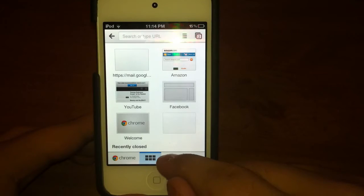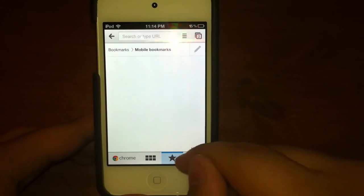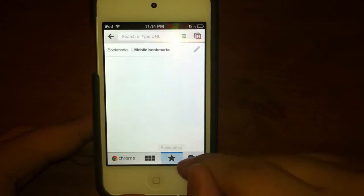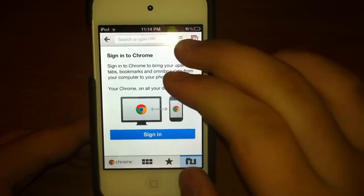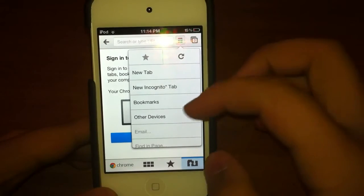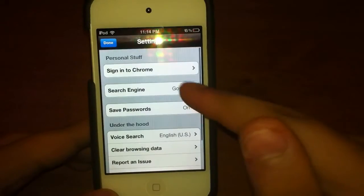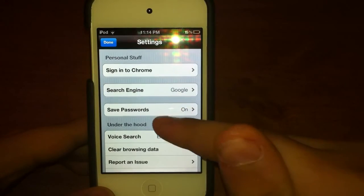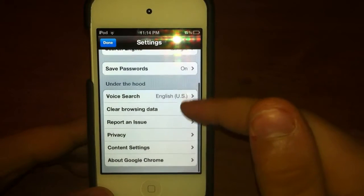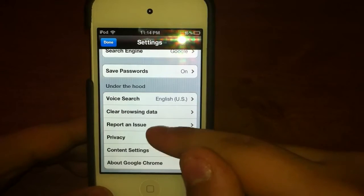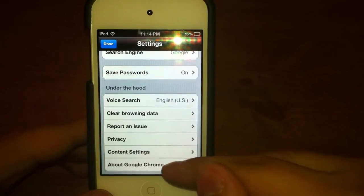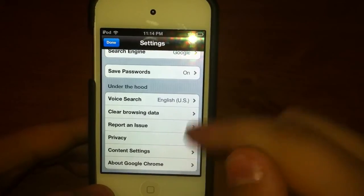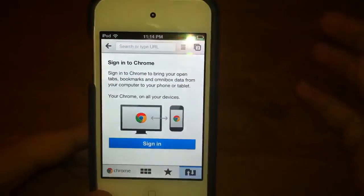You've got settings here where you can sign into Chrome. Search engine, save passwords, clear browsing data, report an issue, privacy, contact settings, about Google Chrome.